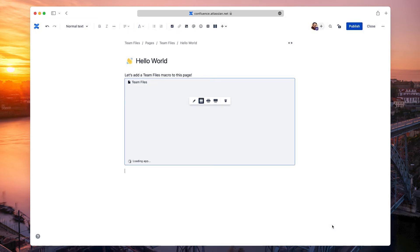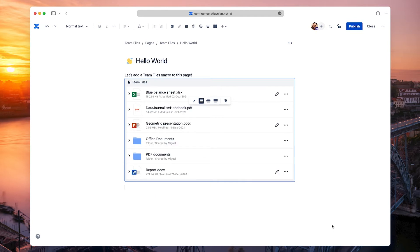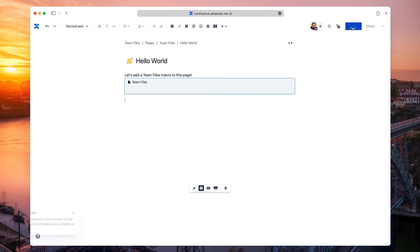Here you can get an idea of how the macro will look, but you'll have to publish the page to use the macro. So let's do just that.